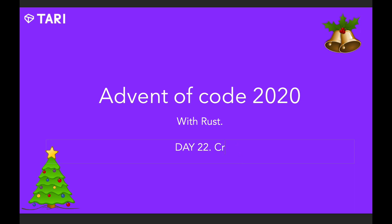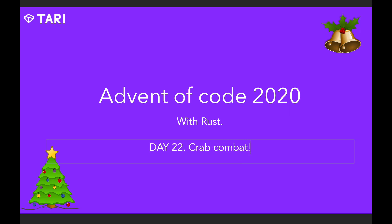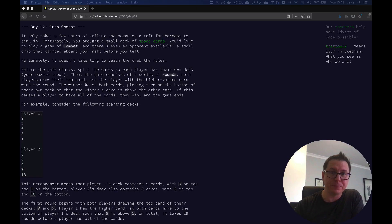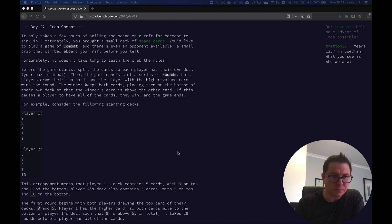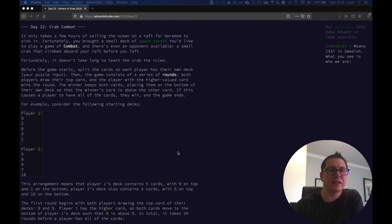Hey guys, it's Advent of Code in Rust time again. This is Day 22, three days to go. Crab Combat is a moderately challenging problem. Part A is fairly straightforward, part B is a little trickier. So let's dive straight in.